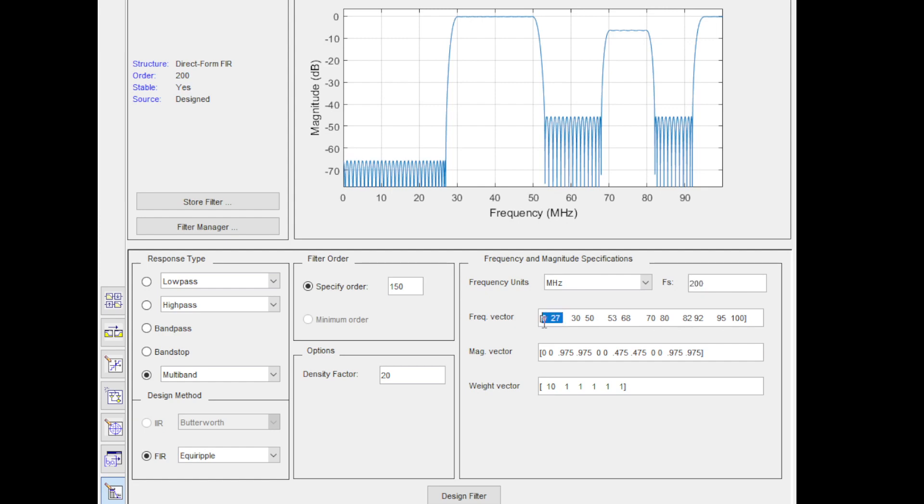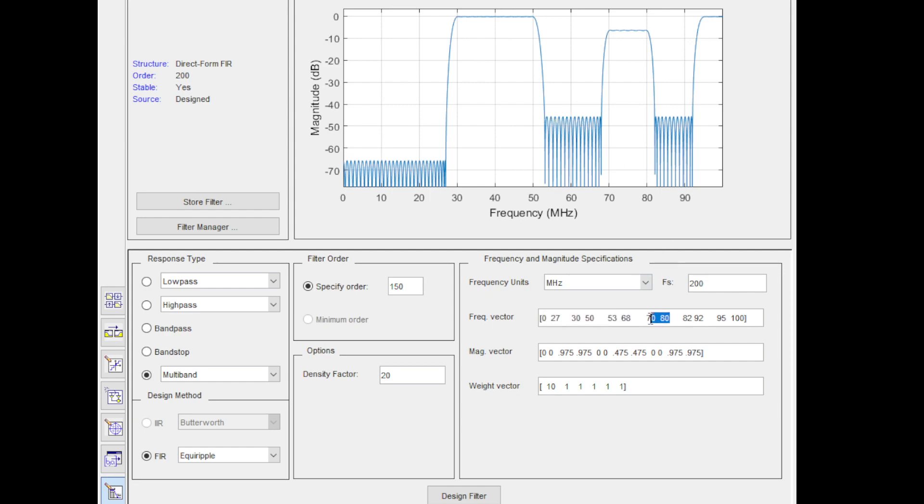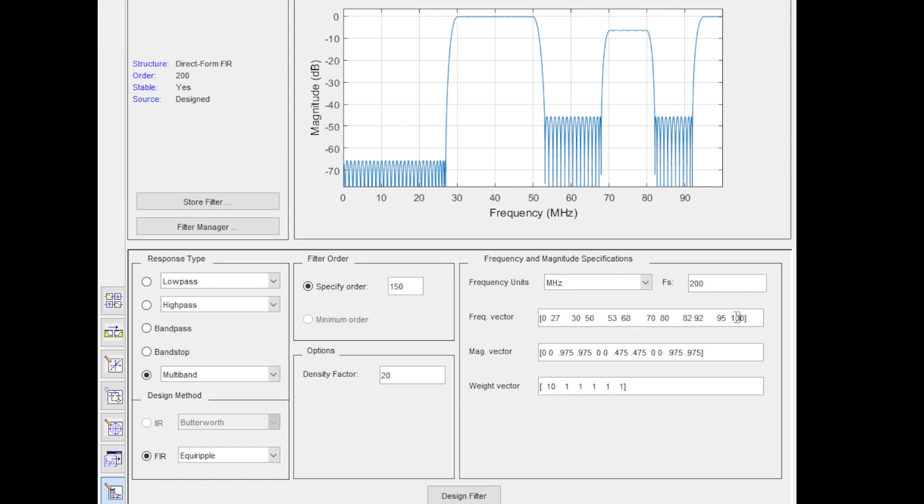In the frequency vector, we need to provide edges. So 0 to 27 MHz is the edge of the first stopband, and then 30 to 50 MHz is the edge of the first passband. 53 to 68 is the edge of the second stopband, and 70 to 80 is the edge of the second passband, and so on. 95 to 100, where 95 is the start of the edge of the last passband. Remember that 0 to 100 is half of the window, 0 to half sampling rate, which is 100 MHz.